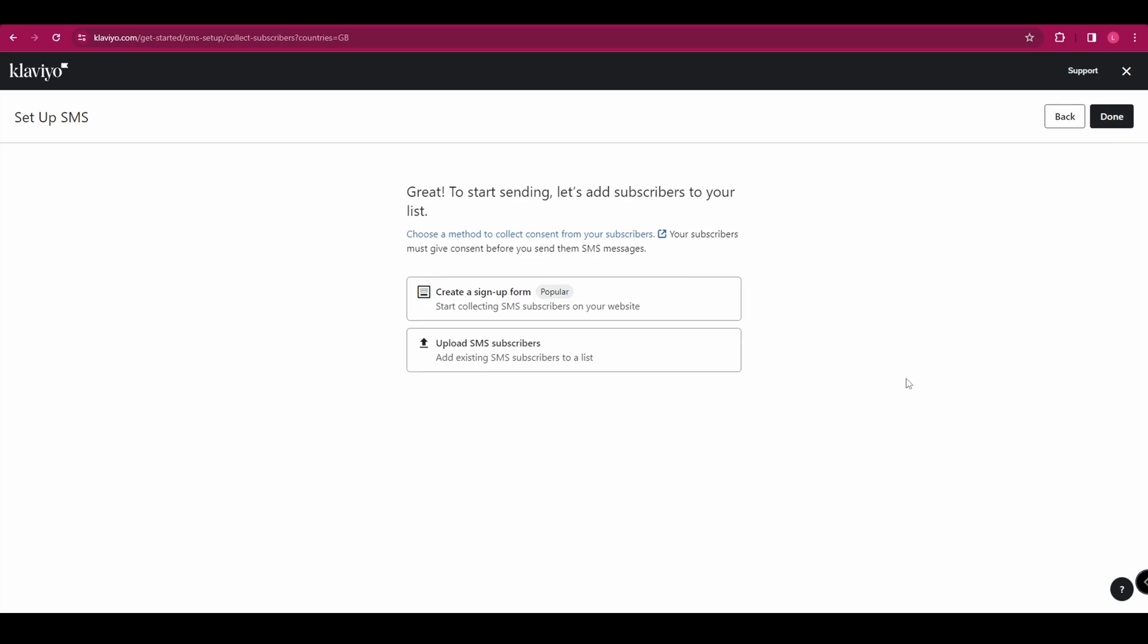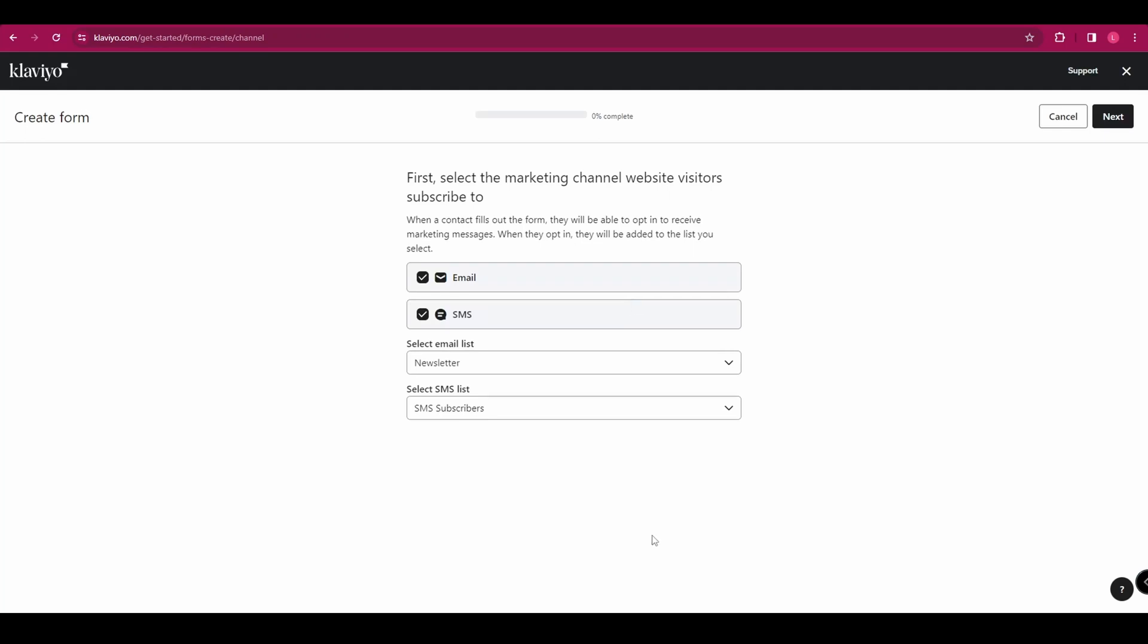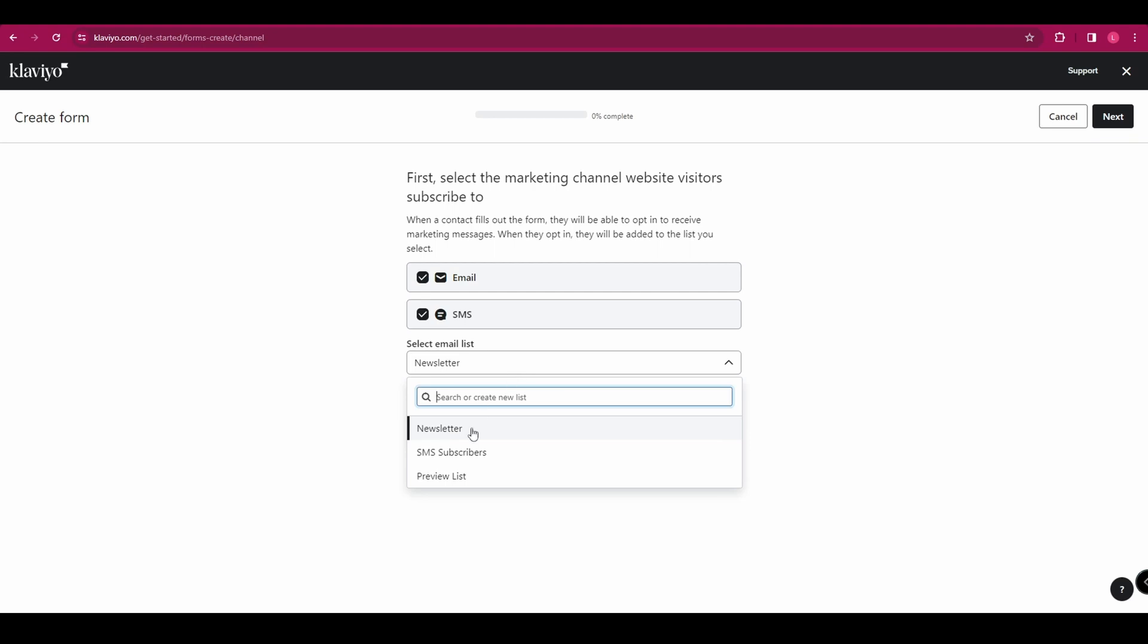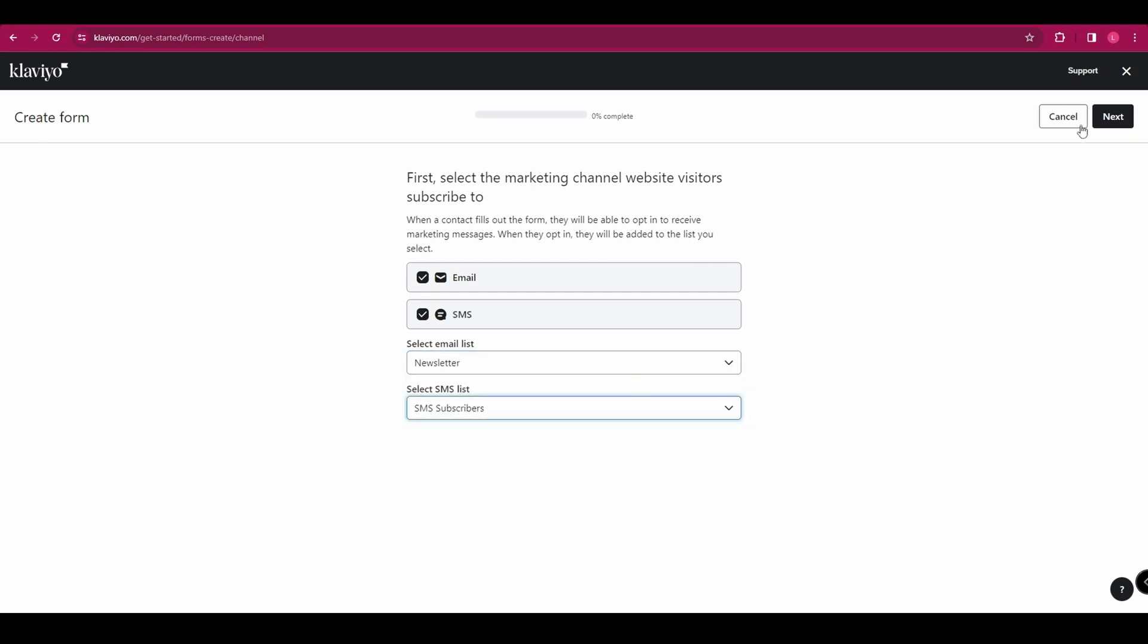And now it's going to ask whether you want to create a signup form or upload SMS subscribers. If you already have phone numbers collected, you can just upload them. But as we don't, we're going to select create a signup form. And here you need to select the marketing channel that website visitors subscribe to. So if they subscribe to an email, they'll be added to the email list.